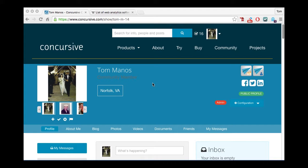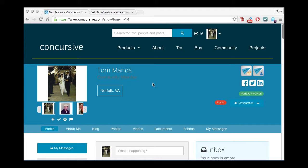Hi, this is Tom Manos, Chief Technology Officer at Concursive Corporation. I wanted to take just a minute to talk about the data and analytics that are collected both in Concourse Connect, our collaboration platform, and Concourse Suite, the potentially embedded community management CRM that can be attached.